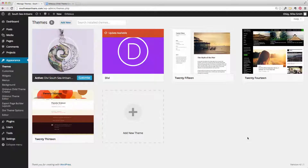Hi everyone, Mike Smith here. In this demonstration video I'm going to show you a child theme in WordPress.